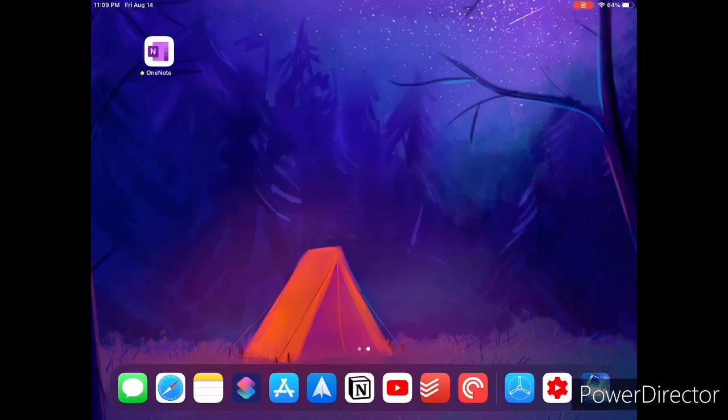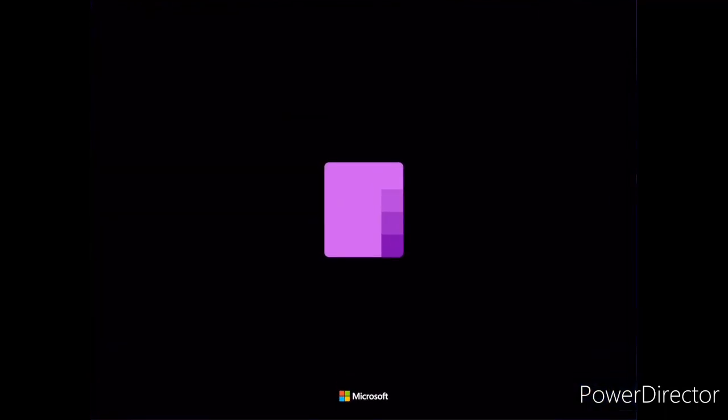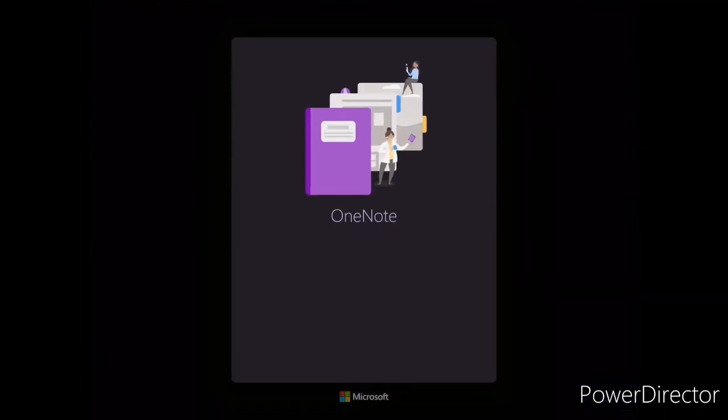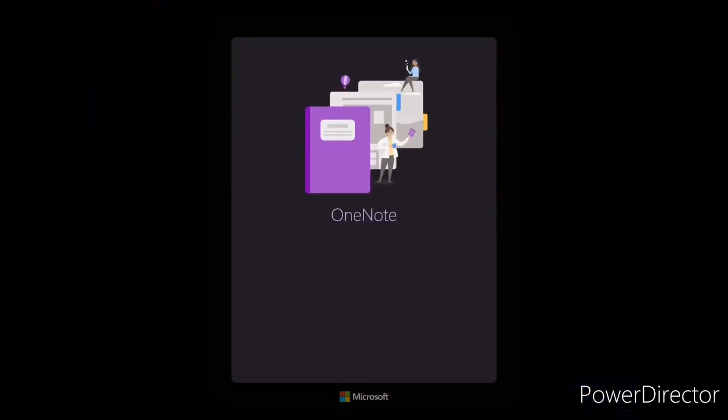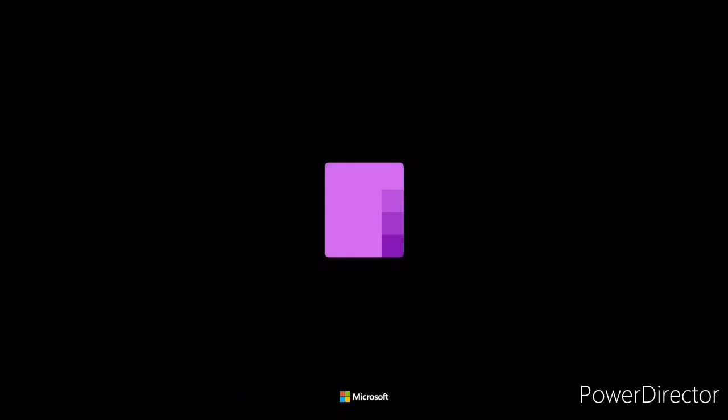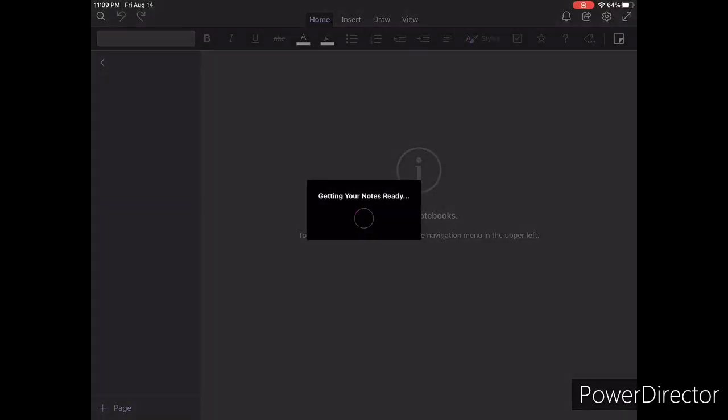When you first open OneNote, you will be asked to sign in with your Microsoft account, as OneNote uses Microsoft OneDrive to sync your notes between devices. Once you have your account set up,